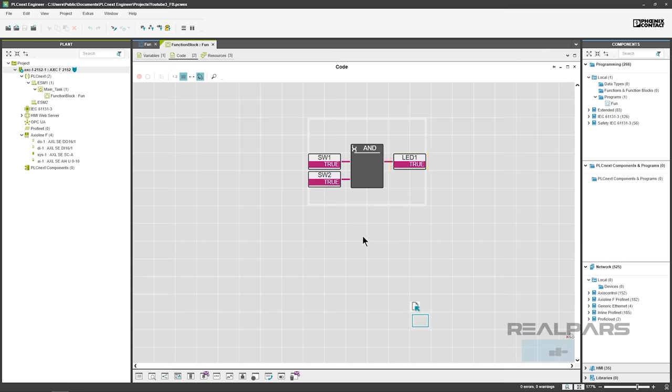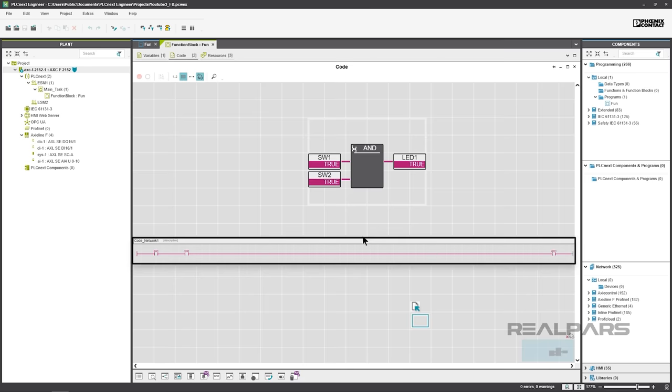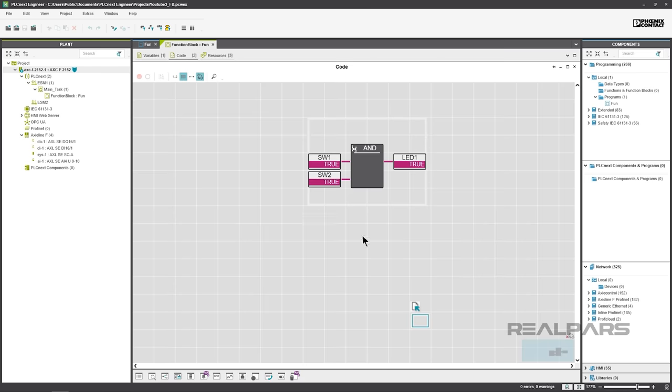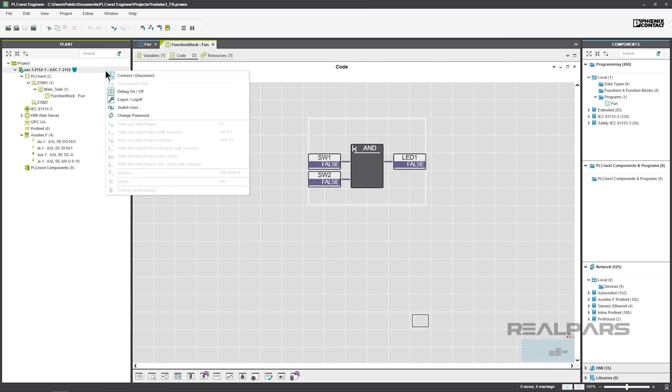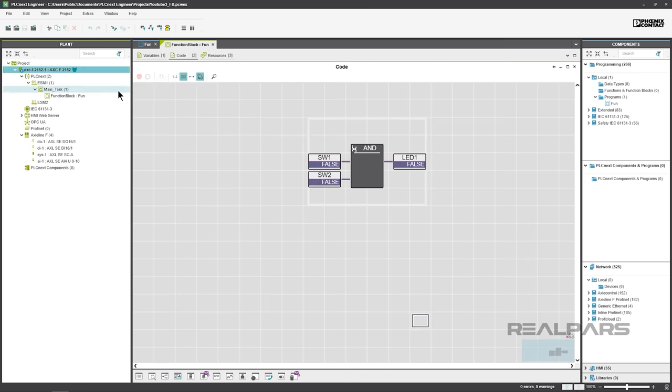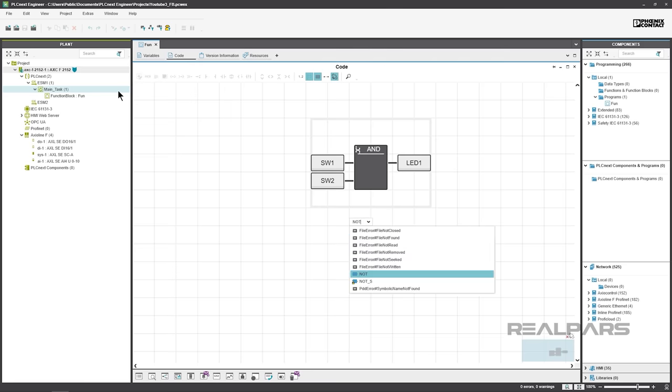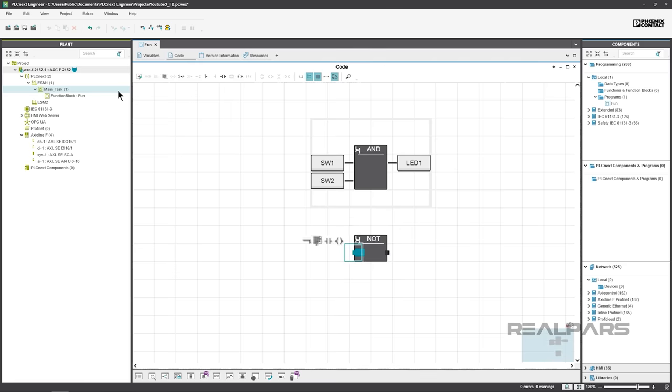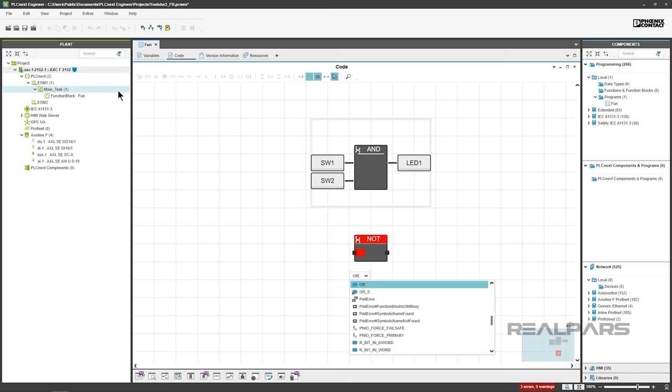So physically, there is no difference in operation between the LD program and the FB program. Of course, there are Function Blocks for other logical operators such as NOT and OR.